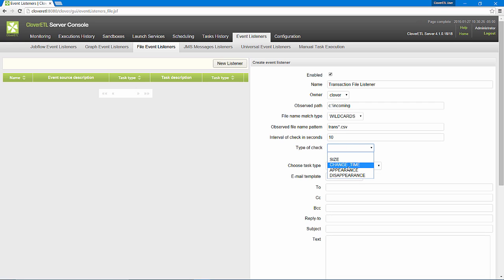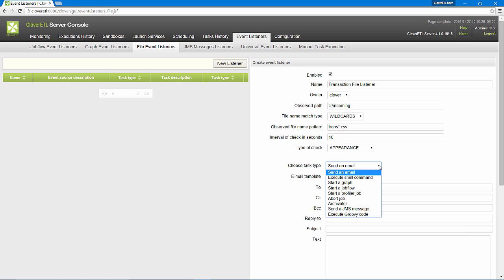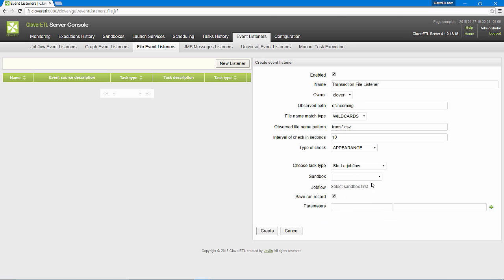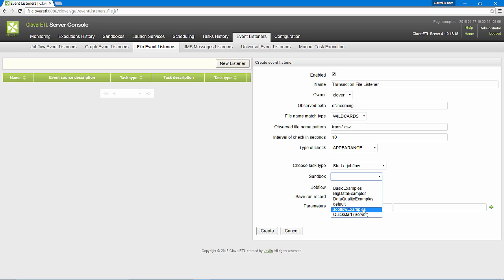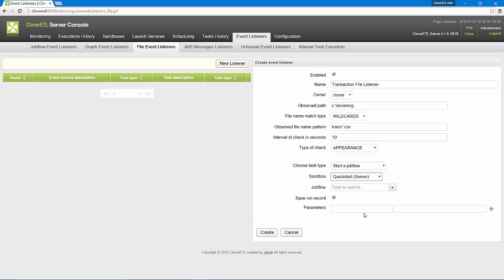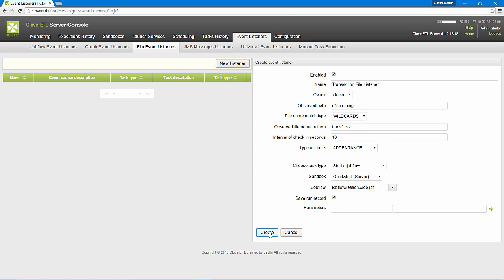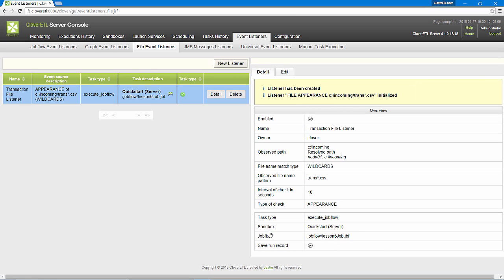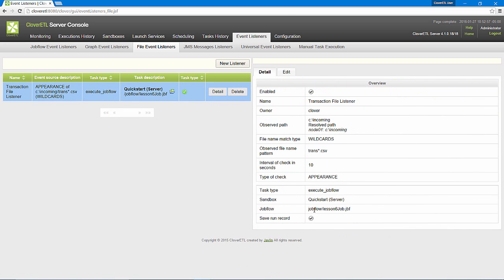When a file appears, I will start a job flow. The job flow is in my QuickStart Server sandbox and is called Lesson6Job.